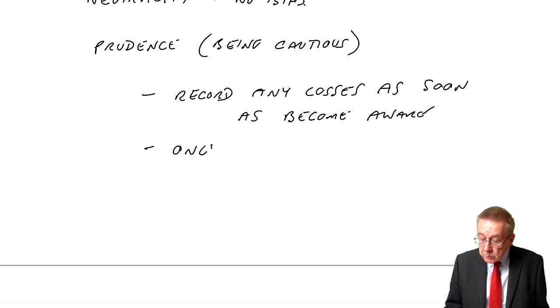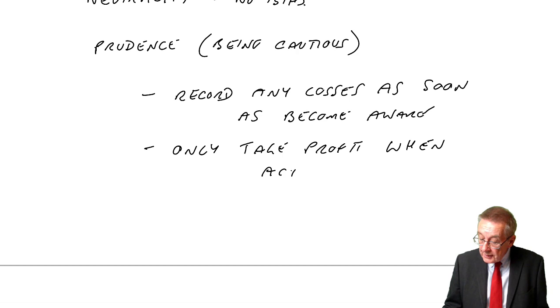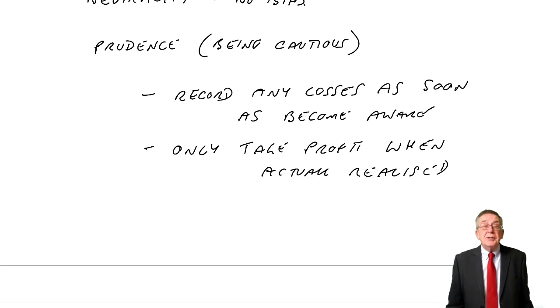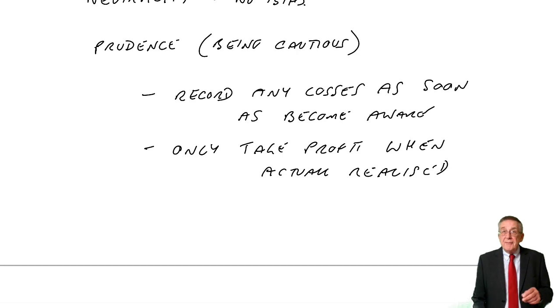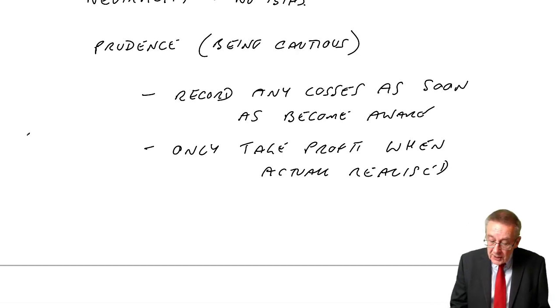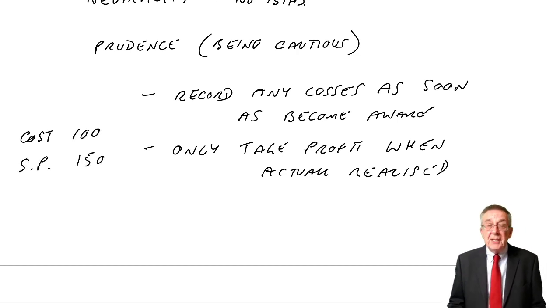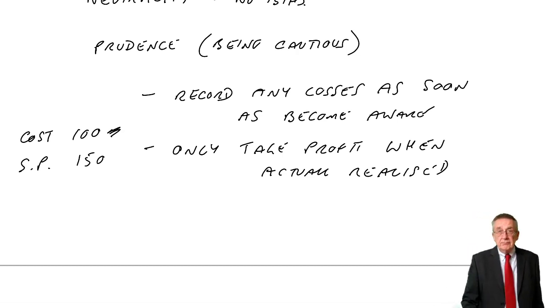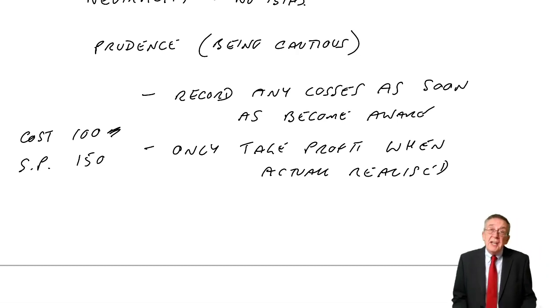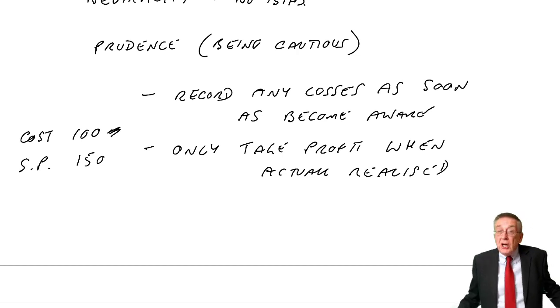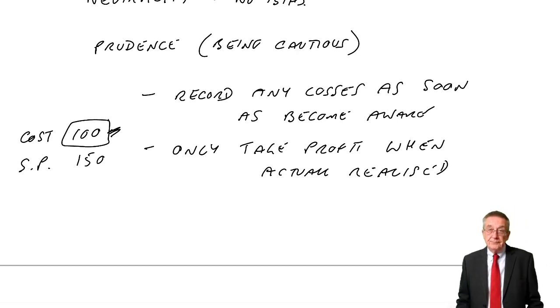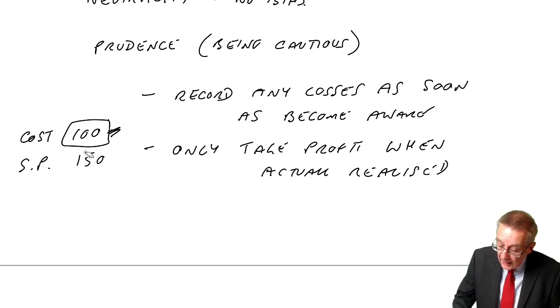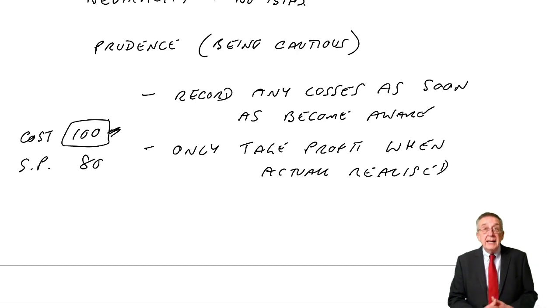Well, the relevance in financial statements is that we record any losses as soon as we become aware. We only take profit when it's actually made, when actually realised. And a good example of this is the way we value inventory. Normally, we value inventory at lower of cost and net realisable value.